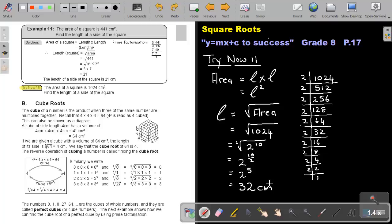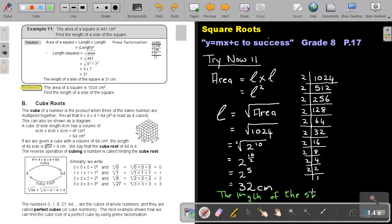Let's end with a nice sentence. The length of the side of the square is 32 centimeters.